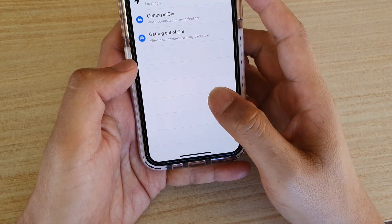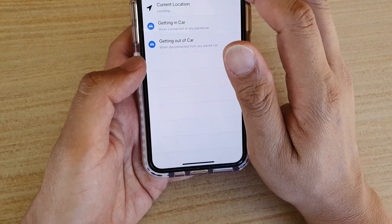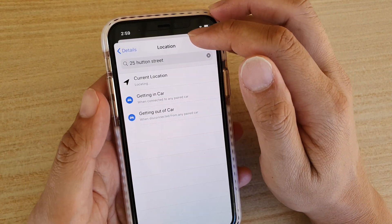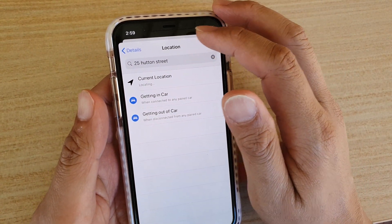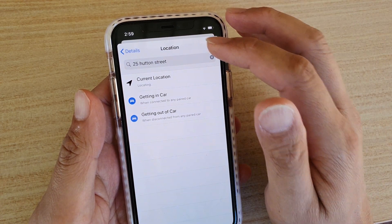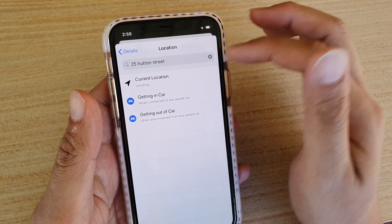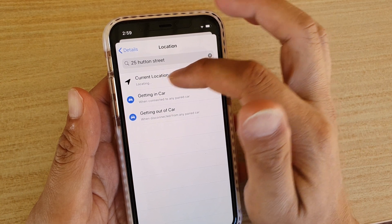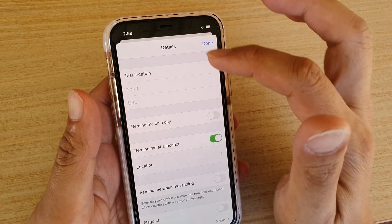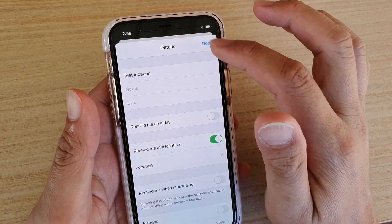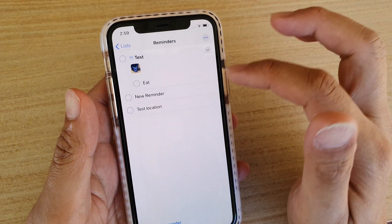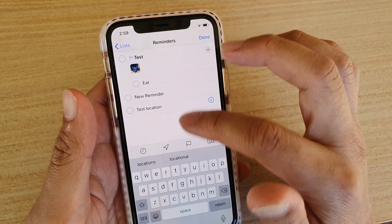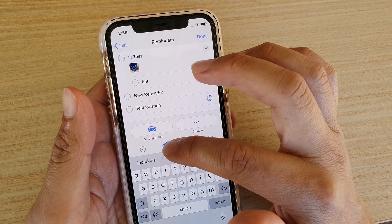In order to use location-based reminders, you need to turn on Location Services or the GPS in Settings. Once it is switched on and you've put in the address, you can select your location and then tap Done. You'll see the test location right there.